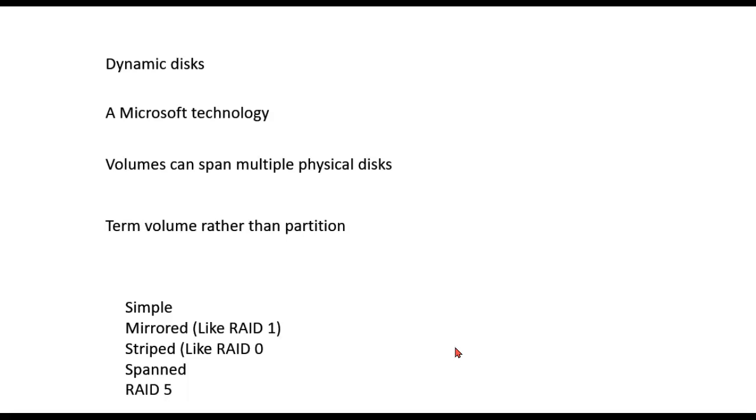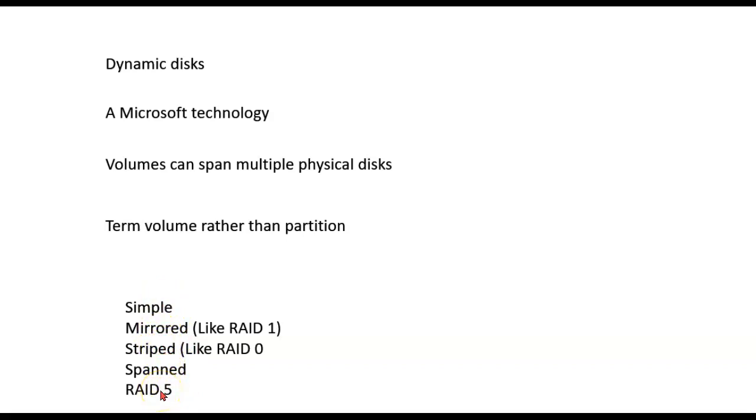So what can you do with these things? There are five different types of dynamic disks that you can set up: Simple, Mirrored, Striped, Spanned, and RAID 5.